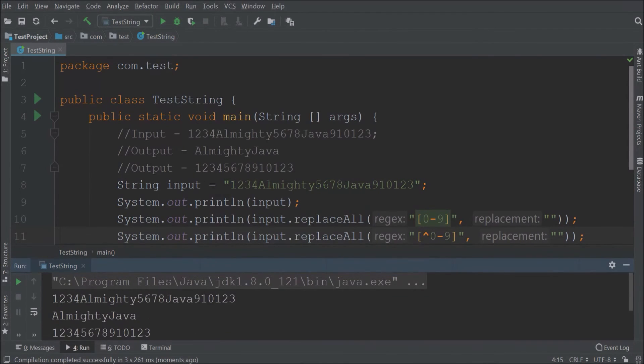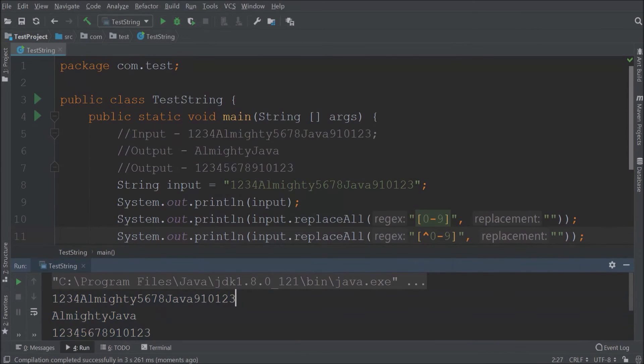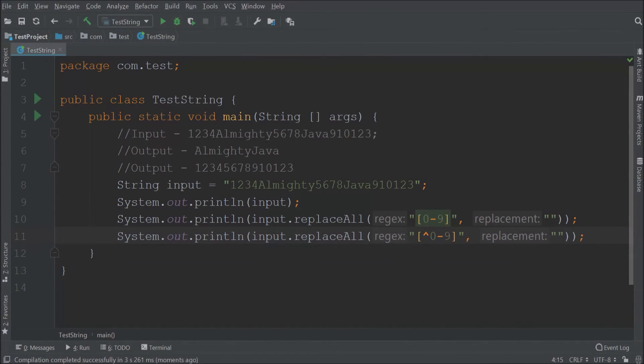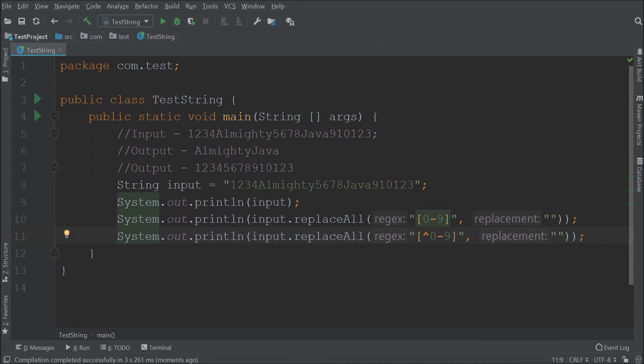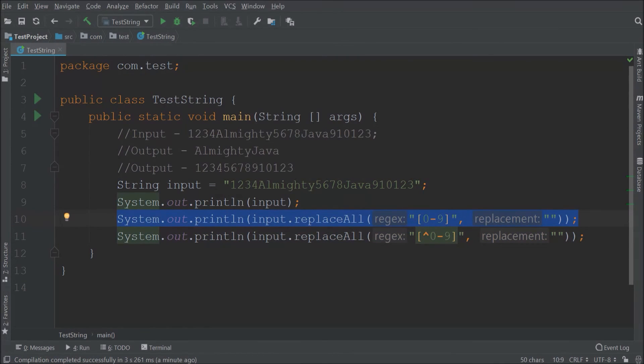So instead of doing all nonsense code, use regex if you want to remove something from string. I hope you liked this video, then press the like button.